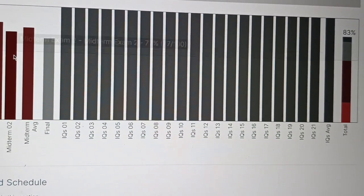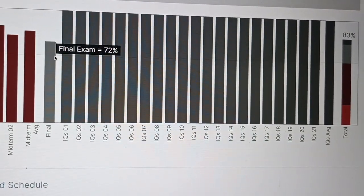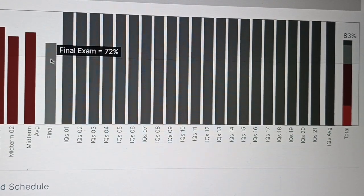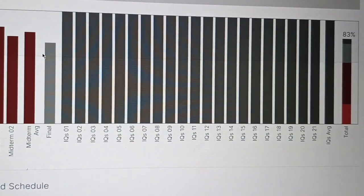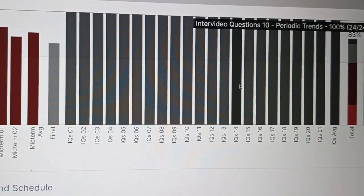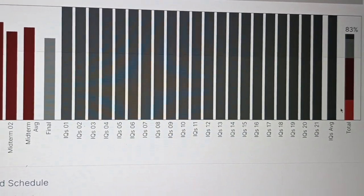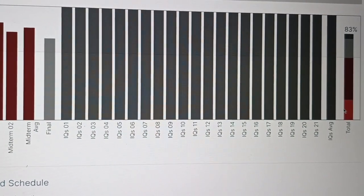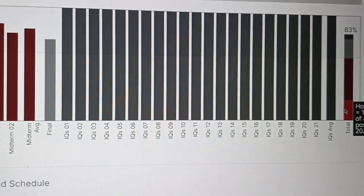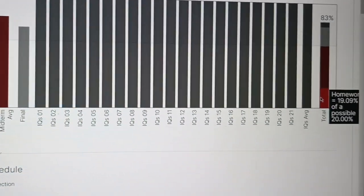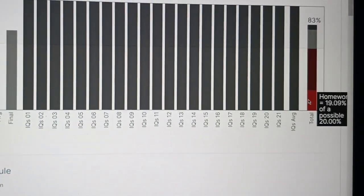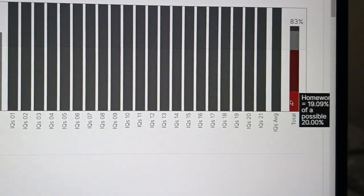So the final exam is 72%. Yes. The passing rate is 60%. So it was difficult, right? Yes. It was very difficult. I think it was like five times more difficult than the midterms.